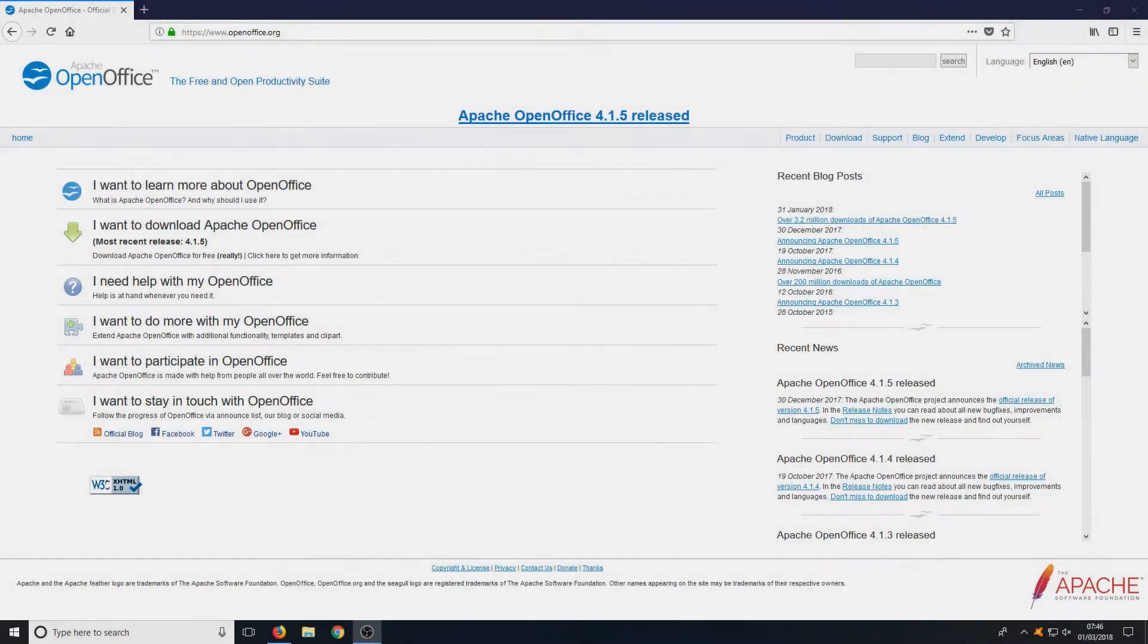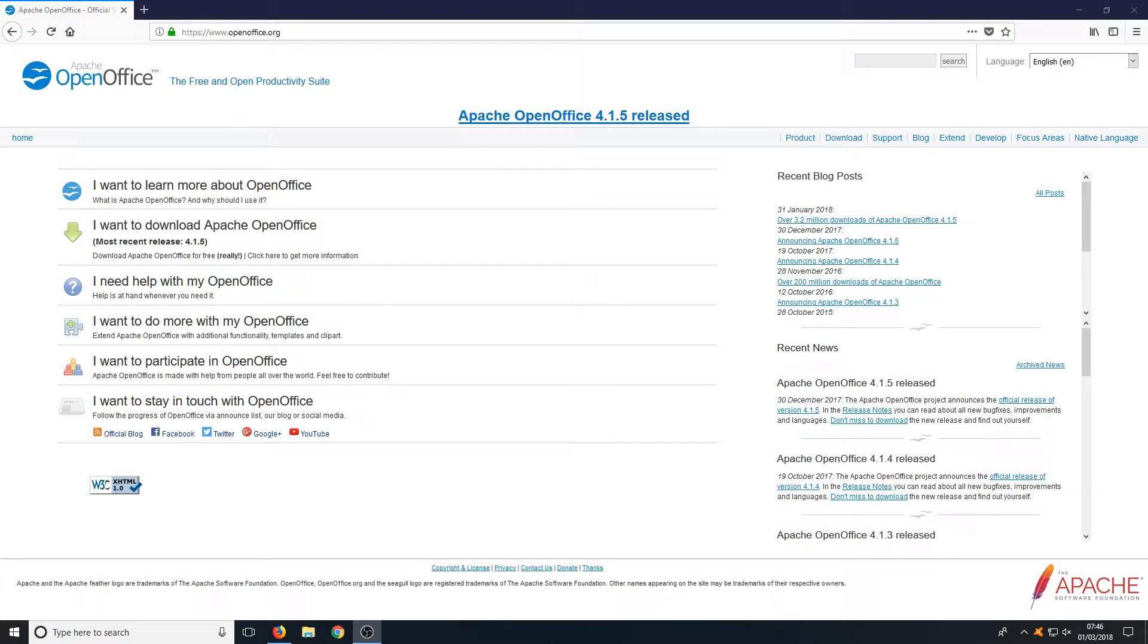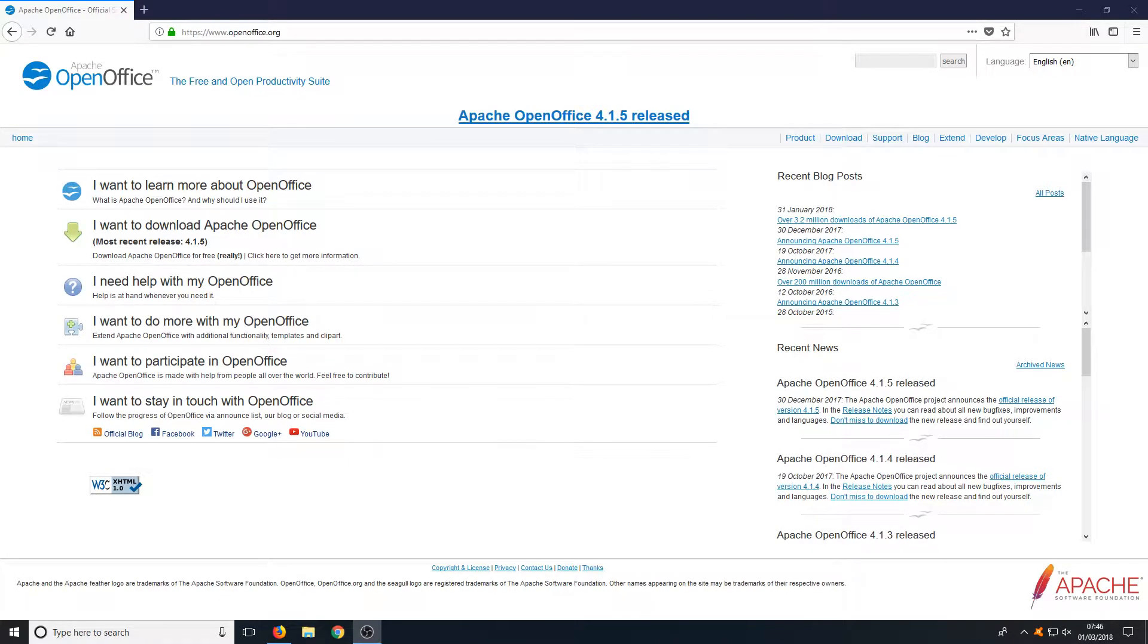Hello and welcome back to another Computer Sluggish tutorial. The other day I showed you how to install LibreOffice. In today's video I want to show you around Apache OpenOffice.